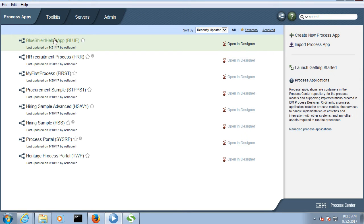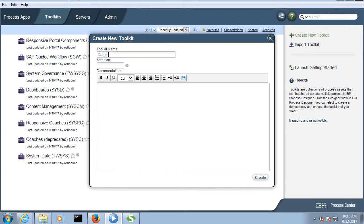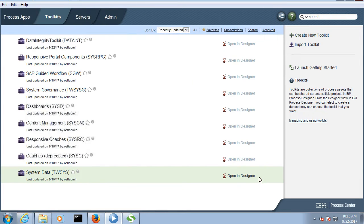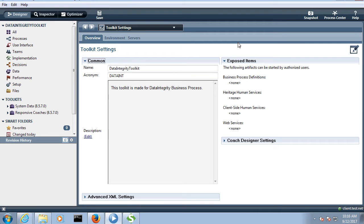For my Blue Seal Data Integrity process, I am going to create a new toolkit and give it the name 'Data Integrity Toolkit' with an acronym. When you open the toolkit, it almost looks like a business process instance. Here you can see process user interface — it almost looks like a business process.